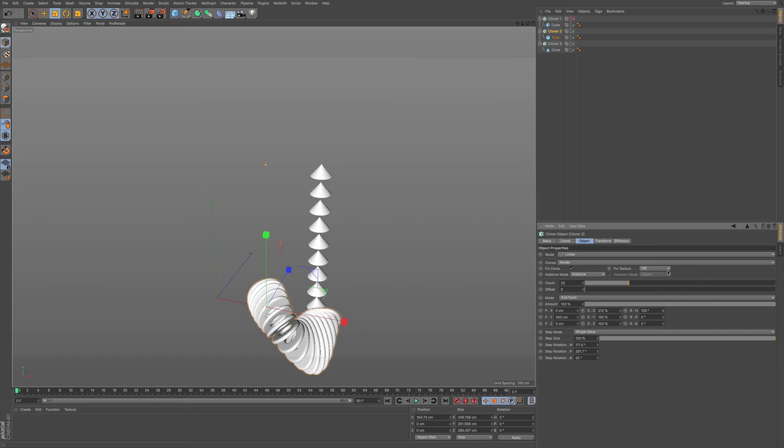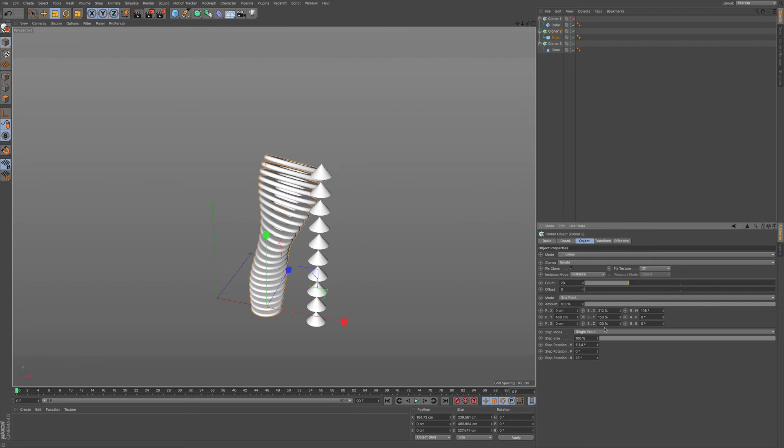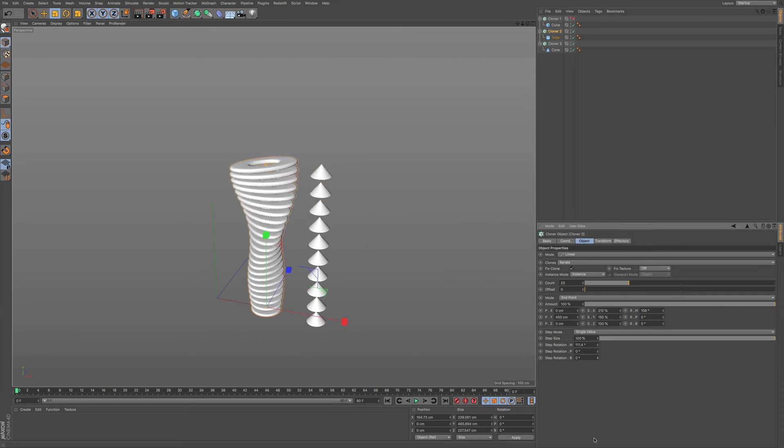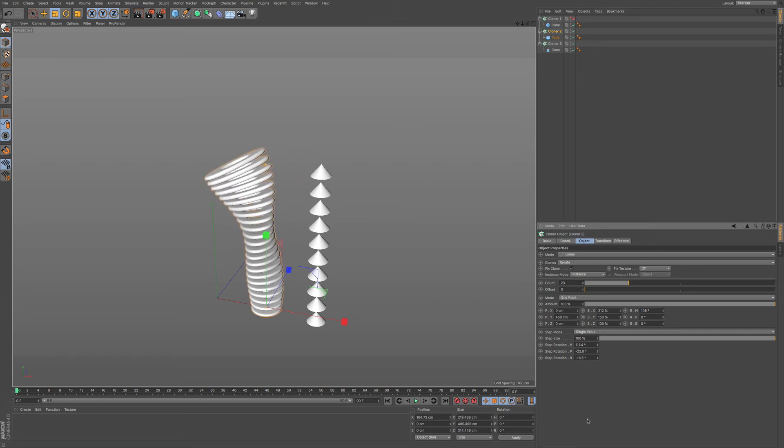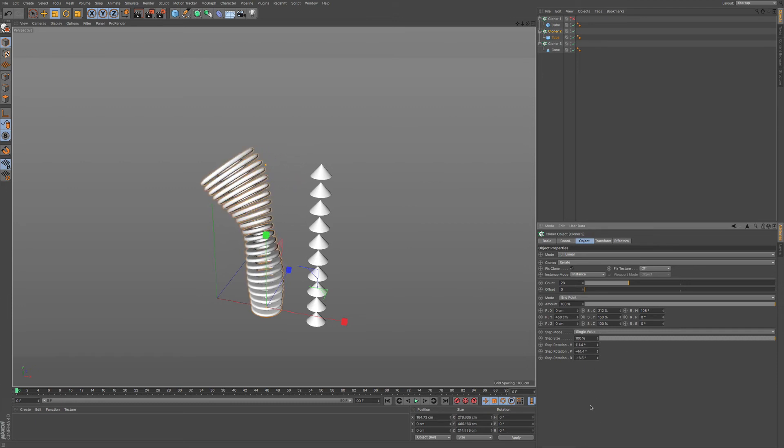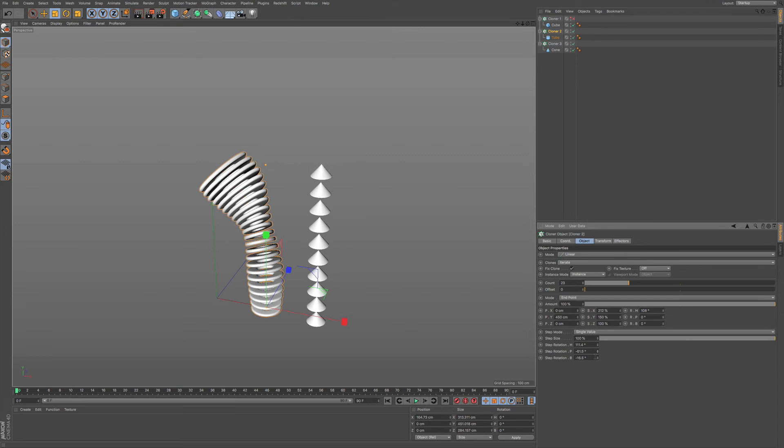And rotation. So you get these very interesting kind of looks that you wouldn't really get too much on just by default. Very quickly, you can come up with some pretty interesting ideas just by playing around with these values.